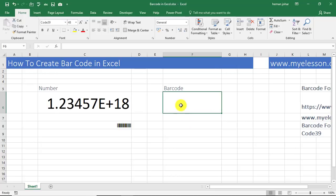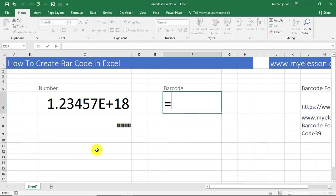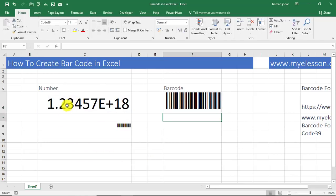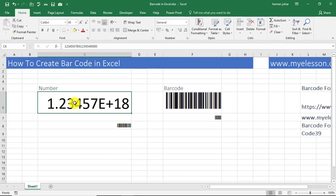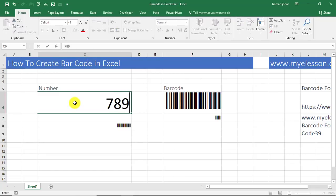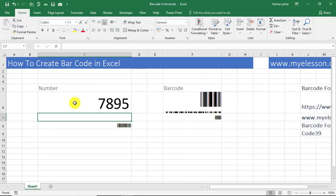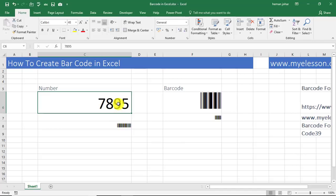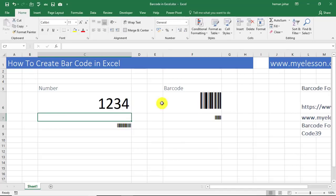So automatically, whatever you type will be converted into barcode. Like 7, 8, 9, 5—so now this is the barcode for it. 1, 2, 3, 4—so this is the barcode for 1, 2, 3, 4. Isn't it easy? Extremely simple.